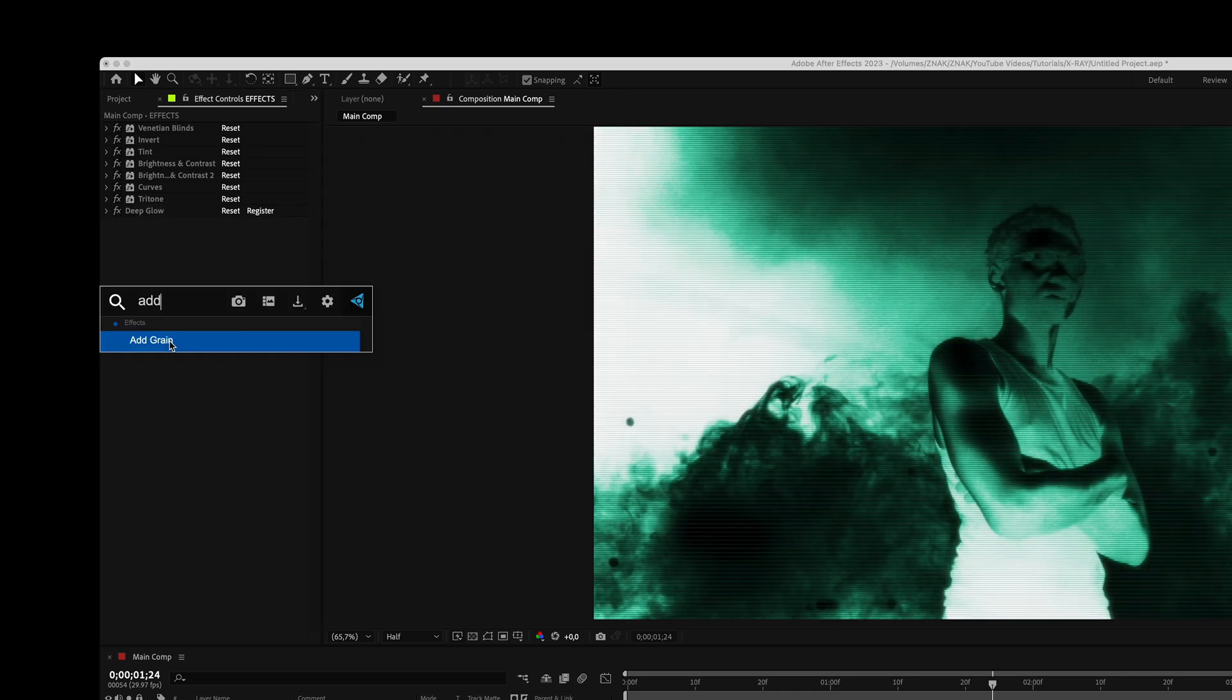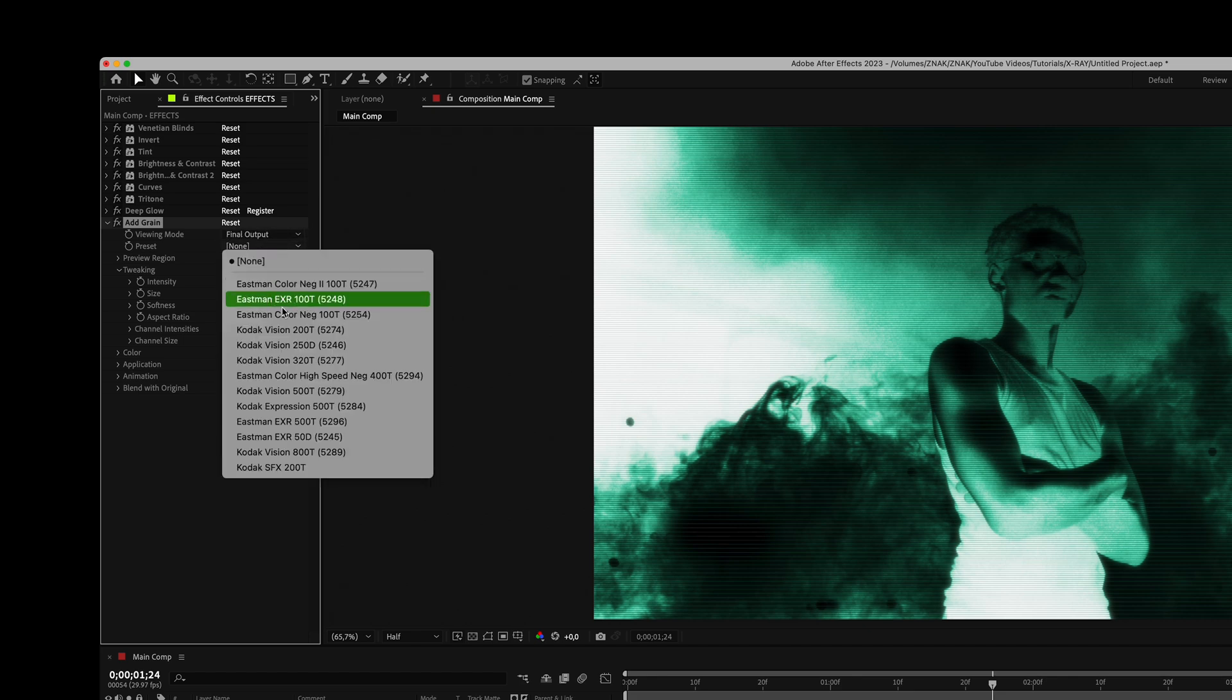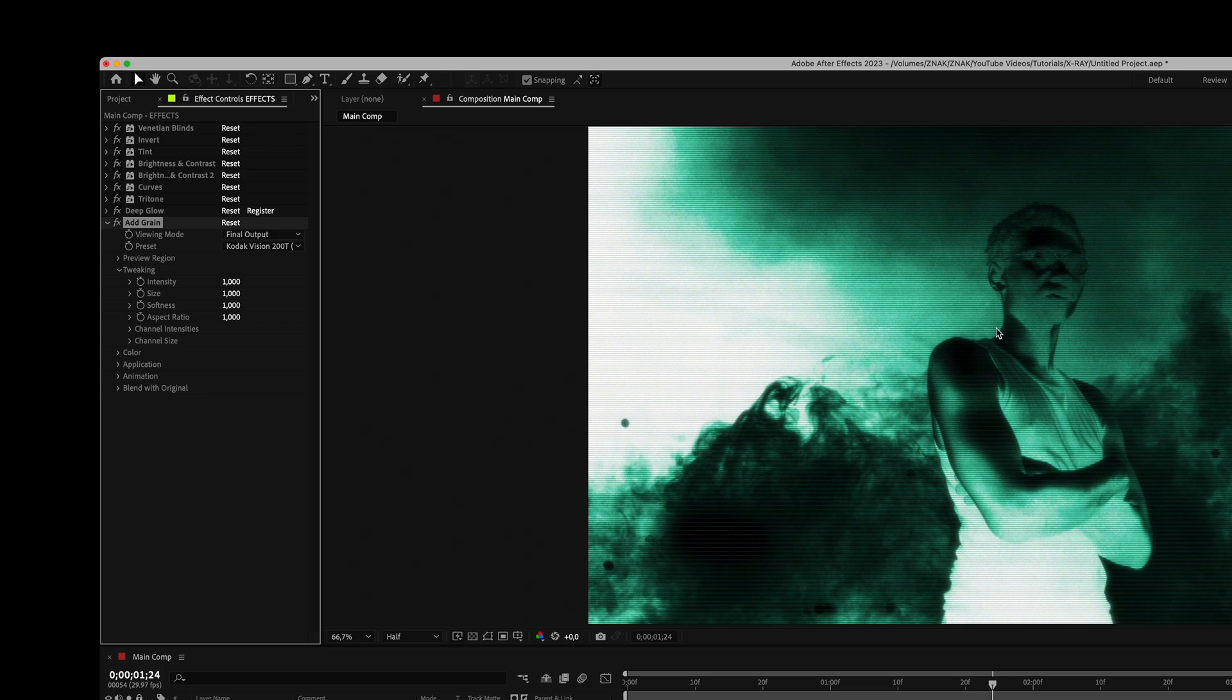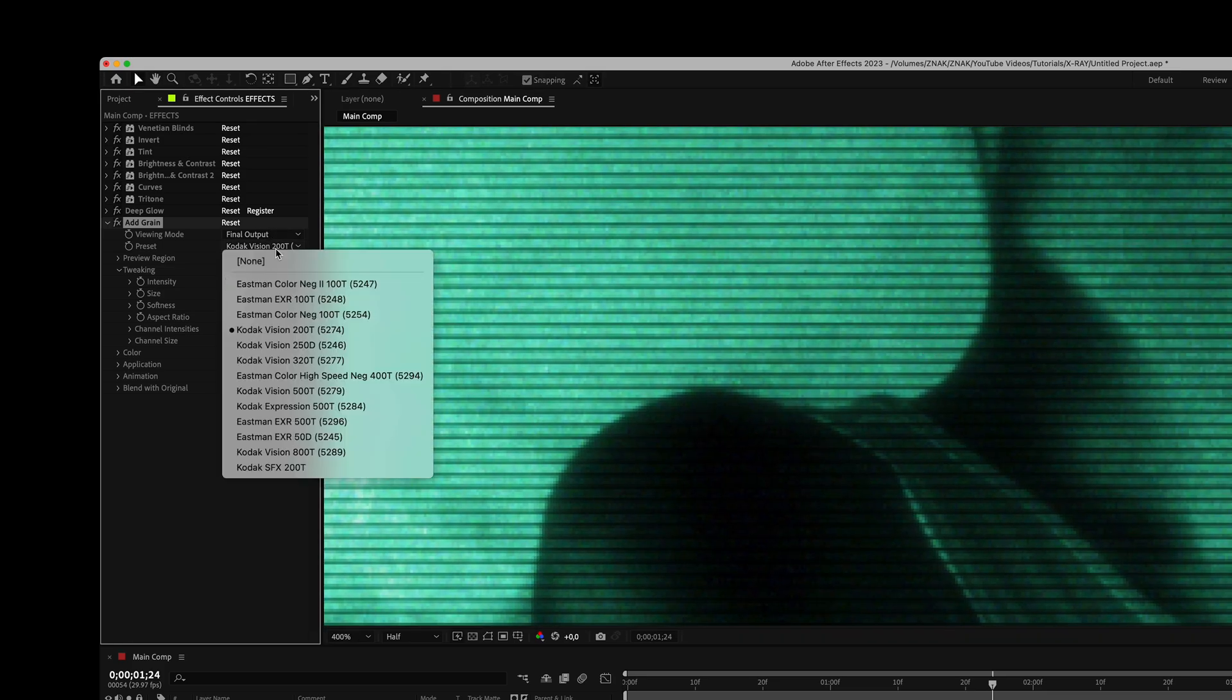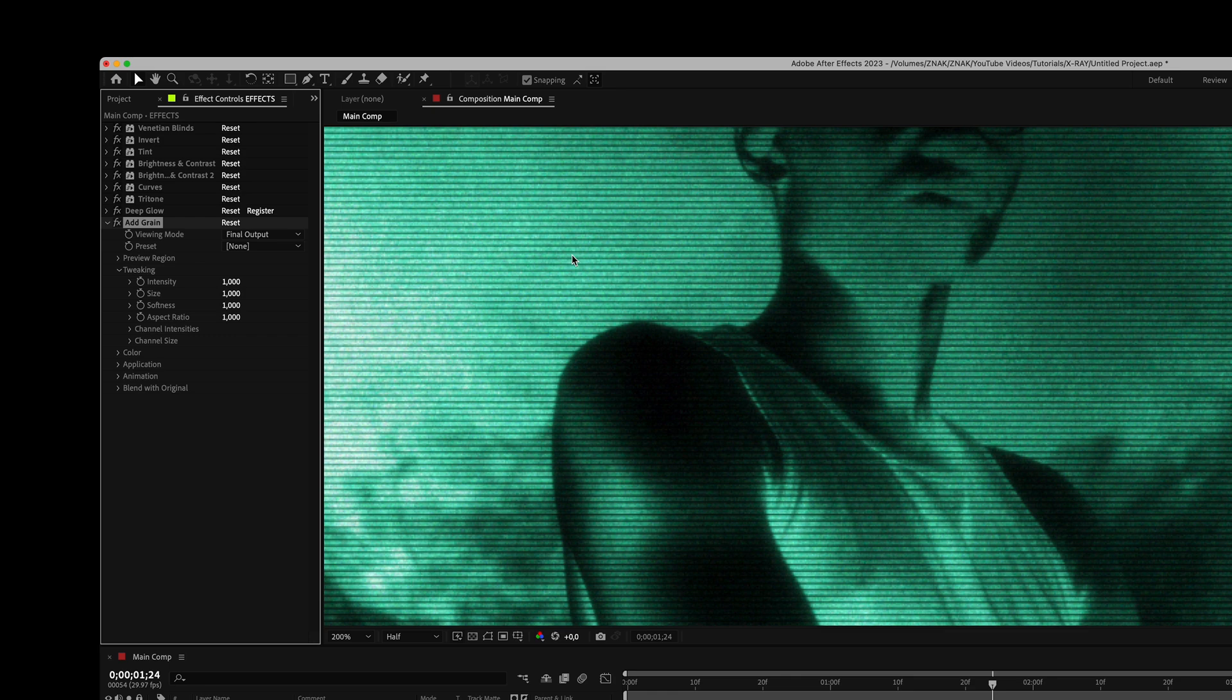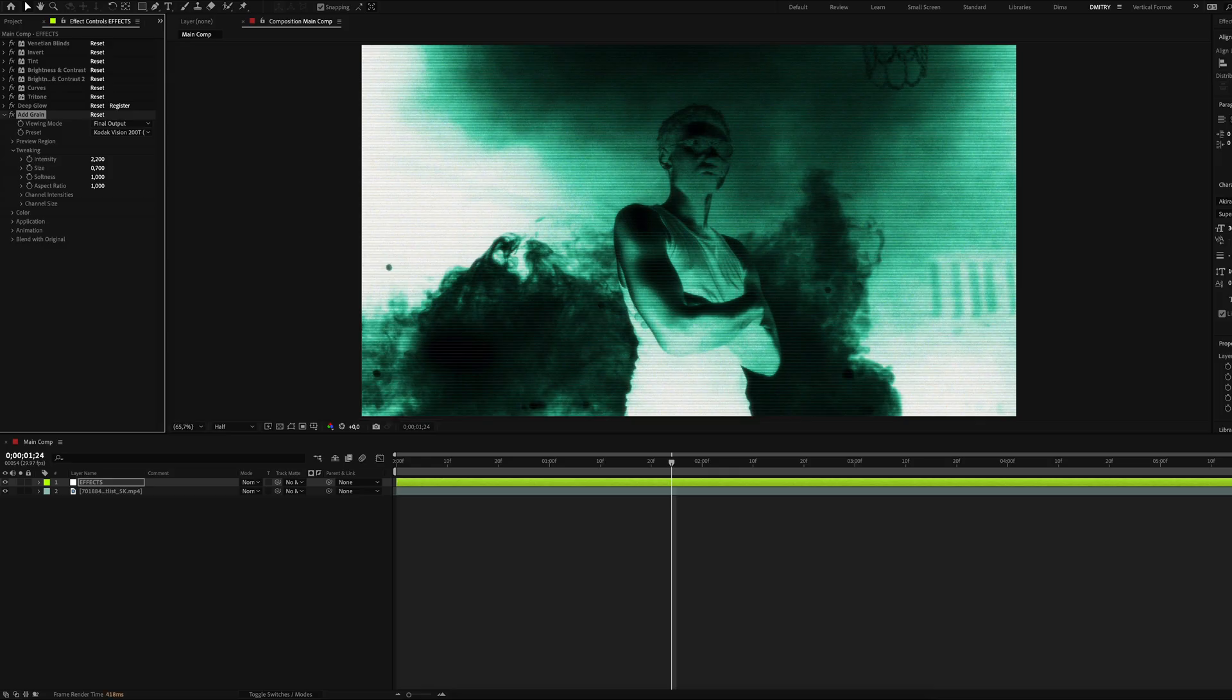Add the add grain effect. Set viewing mode to final output. You can choose any grain preset, experiment with it and be free in your choice. I will choose Kodak Vision 200T. Let's set intensity to something around 2.2 and size to 0.7. And that's it.